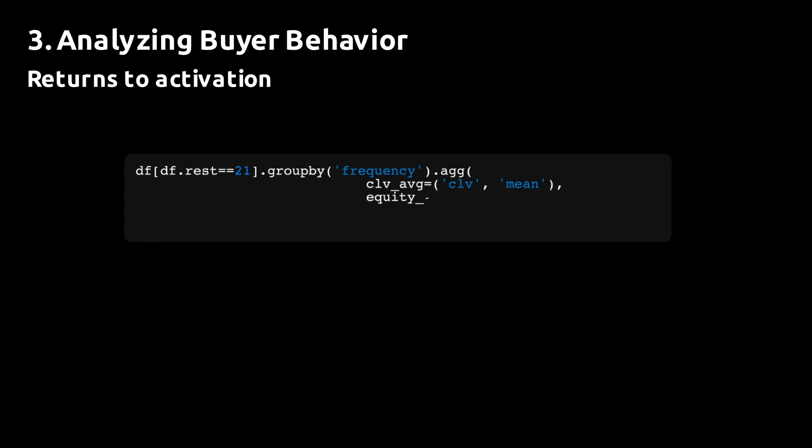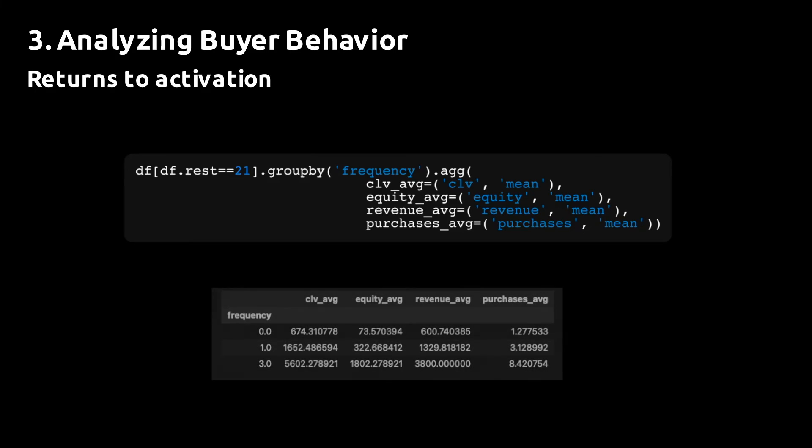Once we have a trained model and the CLV predictions, we can start analyzing purchase behavior. One thing you'll notice in your data is that the expected purchases in a two-year period, for instance, will increase non-linearly with the number of purchases made in the first three months. If you look at the frequency column and the average purchase column in this grouped pandas data frame, you can see this pattern.